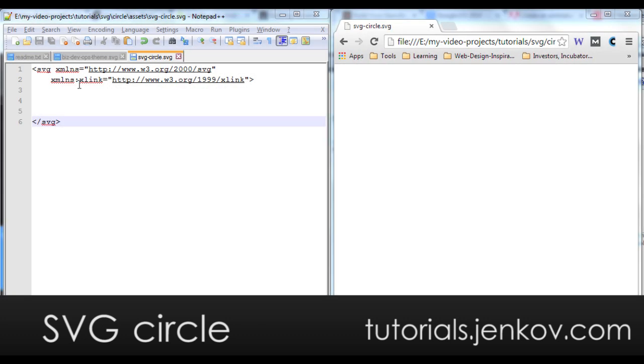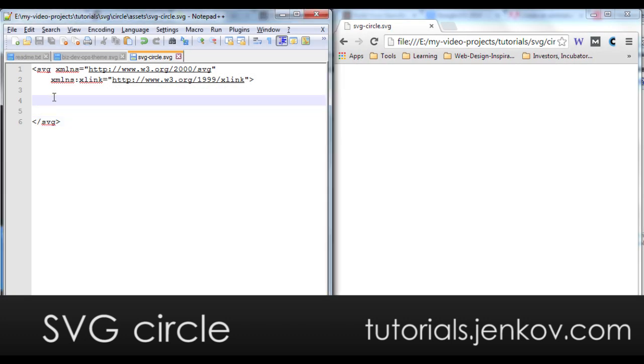The SVG circle element is used to draw circles inside of SVG images and it's called a circle element both because it draws a circle but also because the name of the element is circle like this.